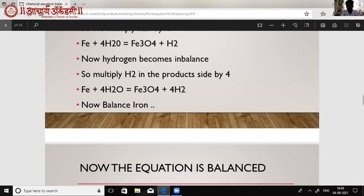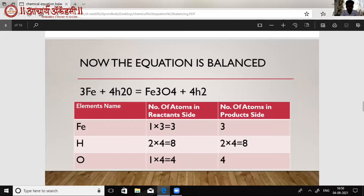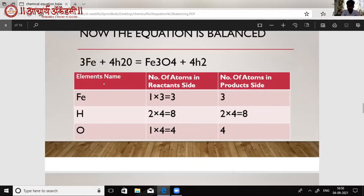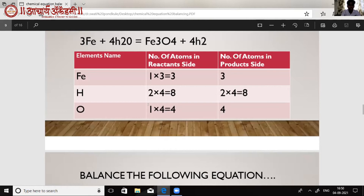The only element remaining to balance is Fe. For balancing Fe we multiply it by 3, so it equals the Fe₃ in the product side. We can observe that the whole equation is now balanced. In table form: Fe is 1 × 3 = 3 on both sides; hydrogen is multiplied by 4 giving 8 on both sides; and oxygen multiplied by 4 gives 4 on both sides.